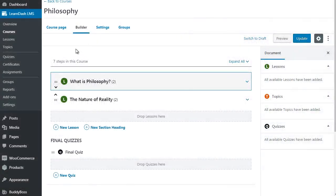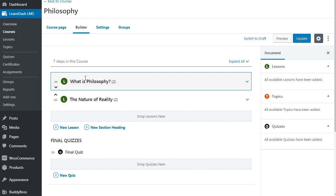Okay, so drip feeding your content is very easy to implement. All you have to do is simply go to your course. In this case we have Philosophy. You want to go to your Builder, and underneath your Builder you're going to have different lessons. This is one lesson, this is lesson two, and within the lessons we have two different topics for each.